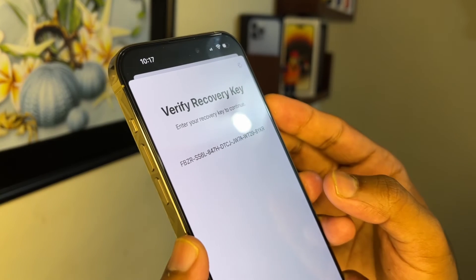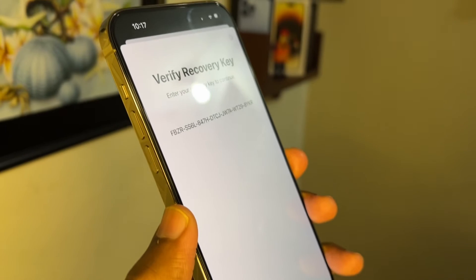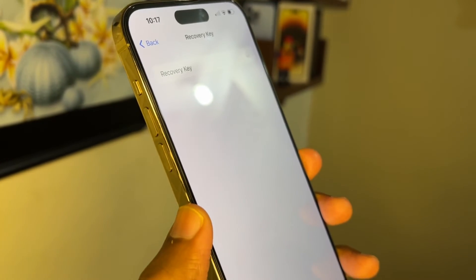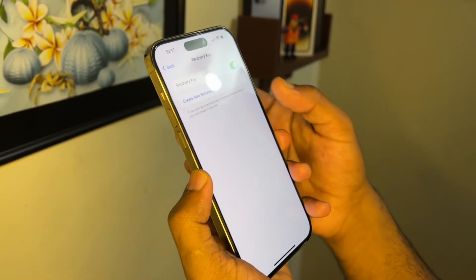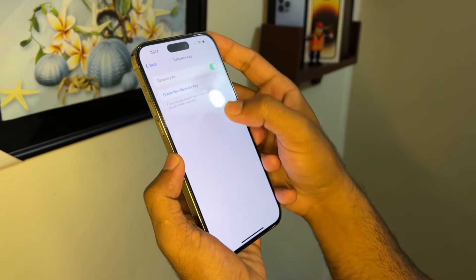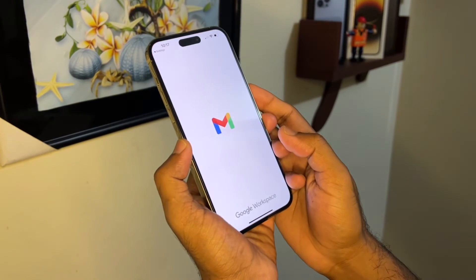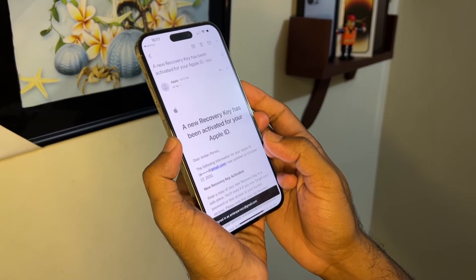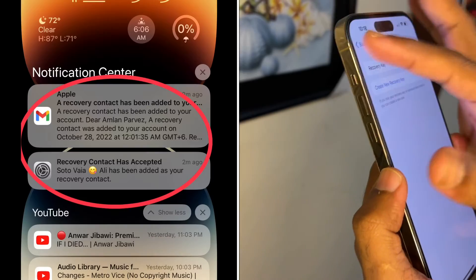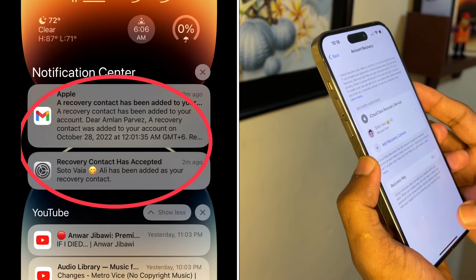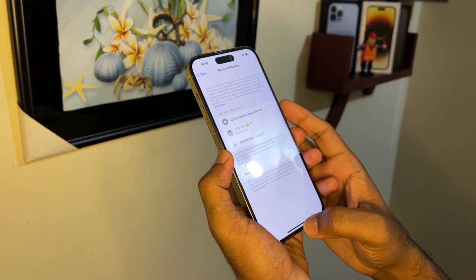After typing the recovery key, verify it — and it's done. The recovery key verification is complete. I also received an email from Apple confirming that the recovery key has been activated. It's very simple.